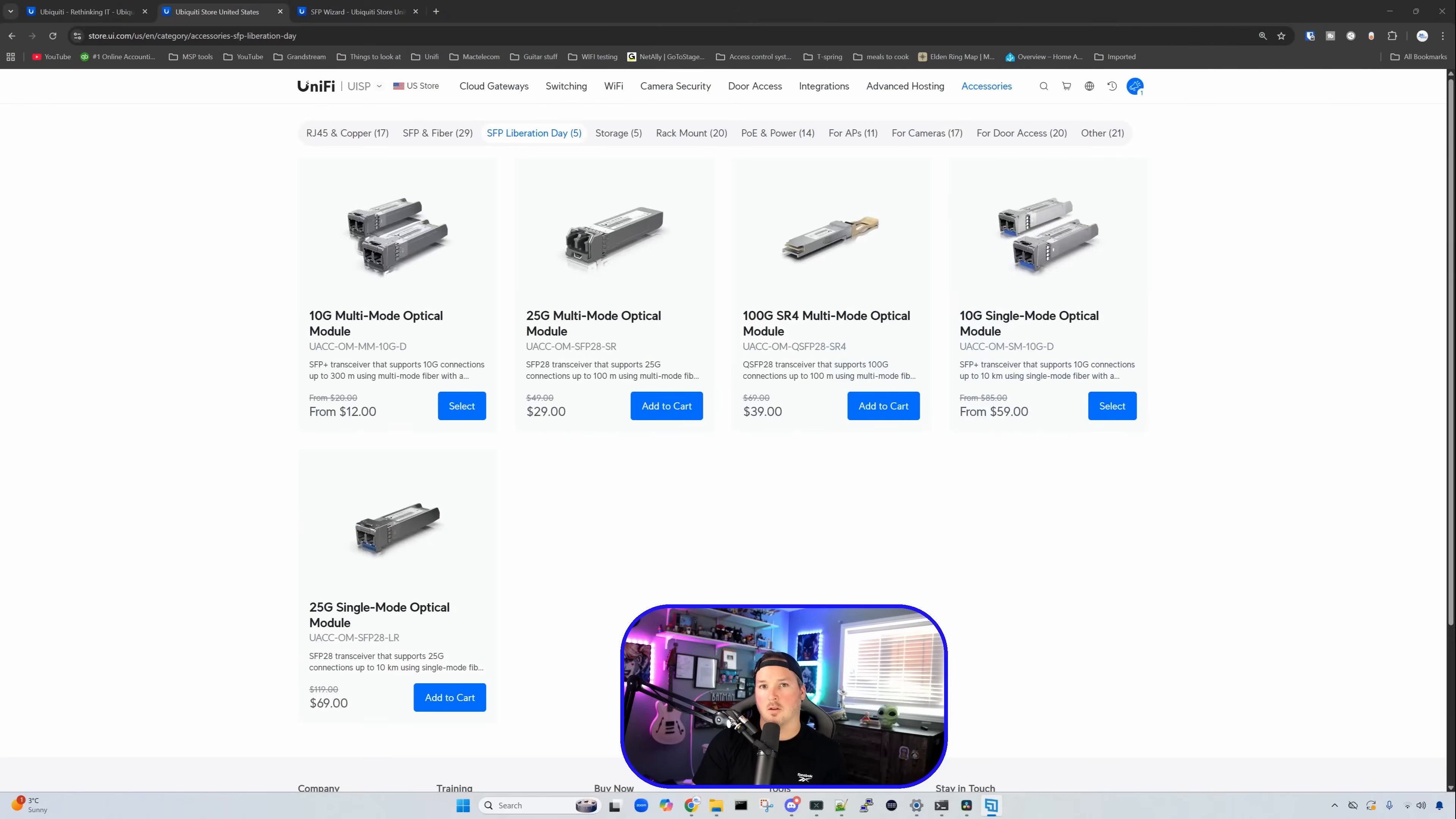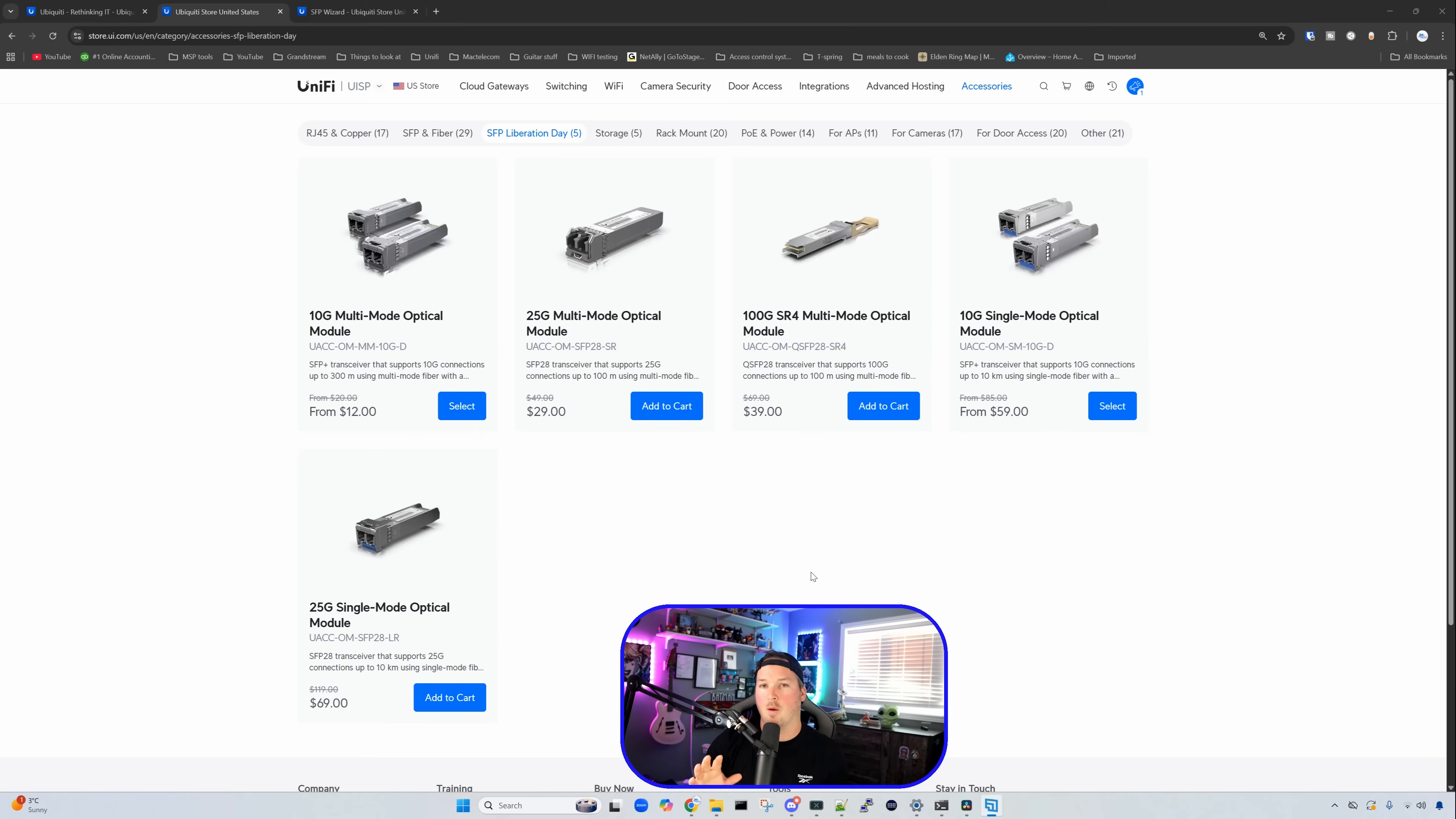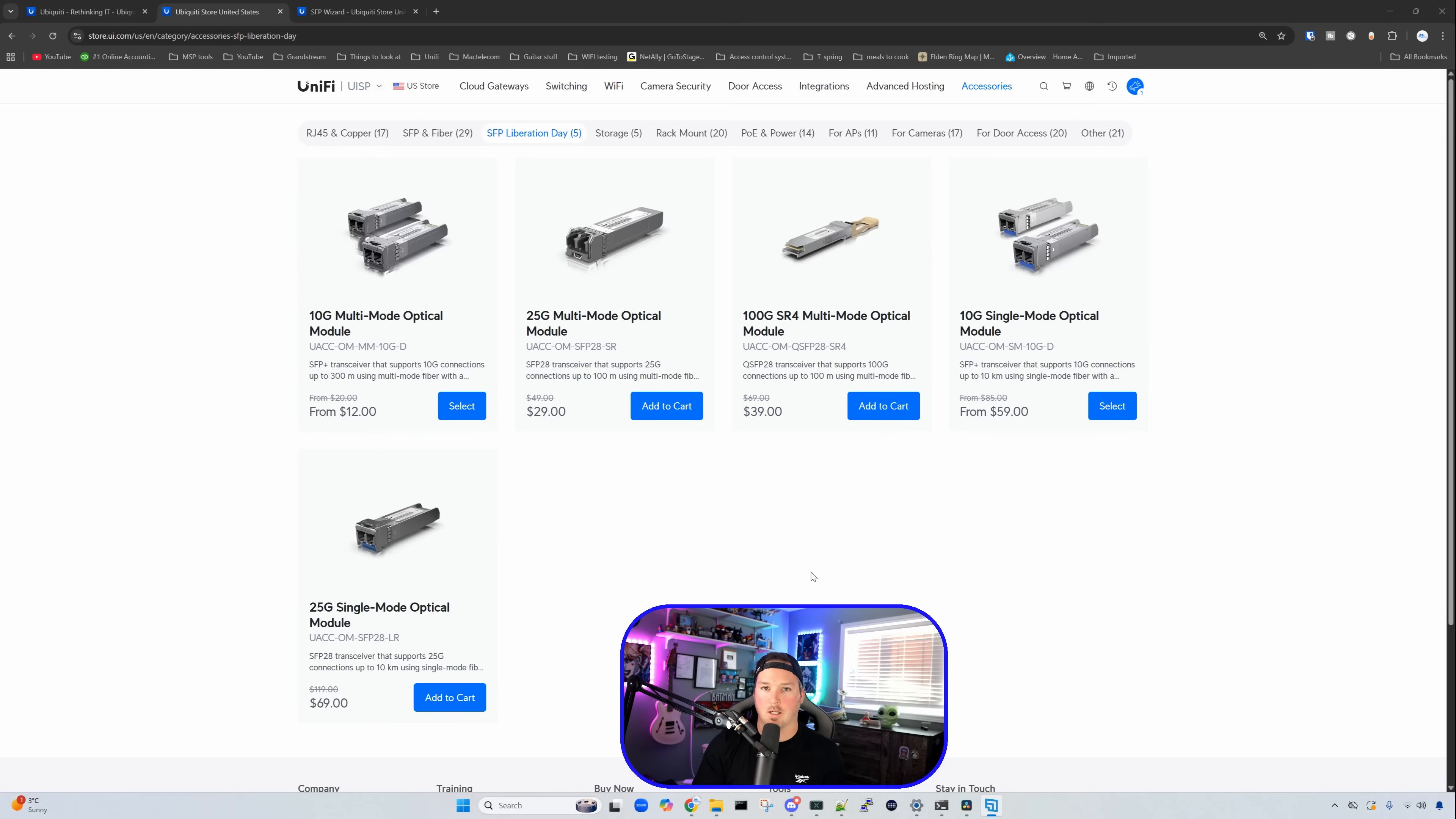Let's now take a look at the deals or what Ubiquiti is calling the SFP Liberation Day. And currently on the storefront, there are five different options that we have. This will be for a limited time, but we could see we have a 10 gig multimode optical module that was $20 and it's now down to $12. We have a 25 gig multimode optical module, it's $29 and it originally was $49.